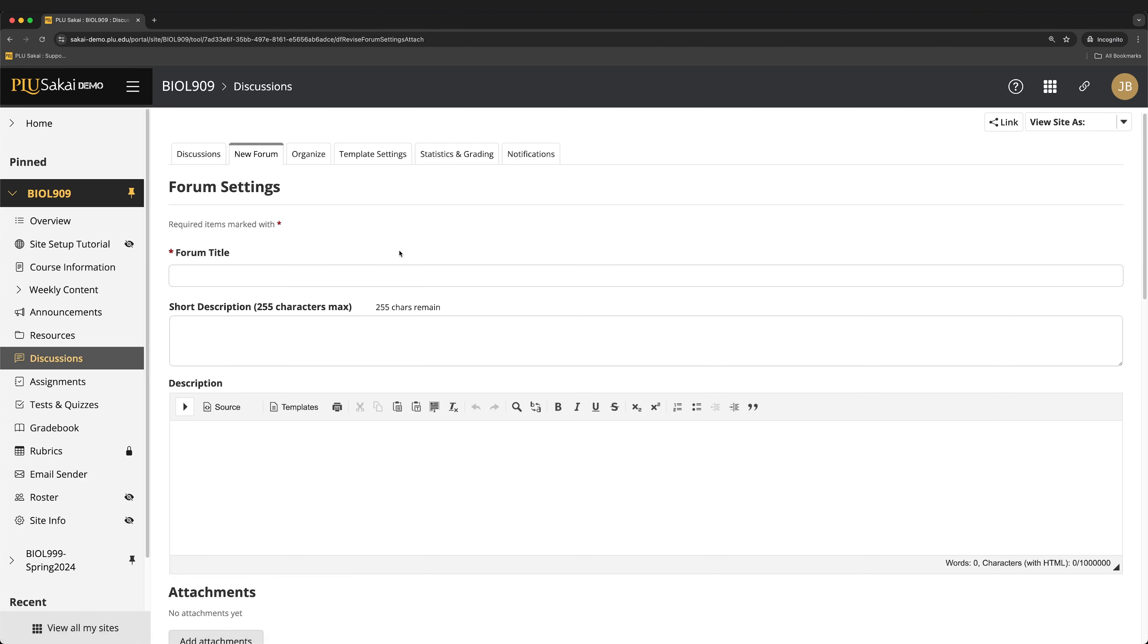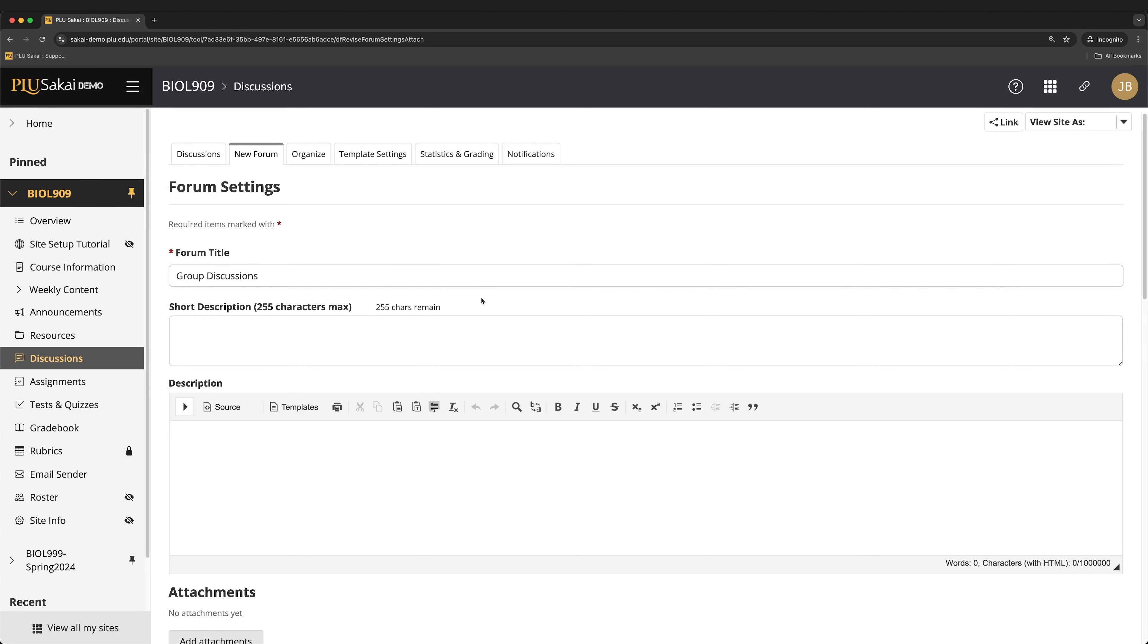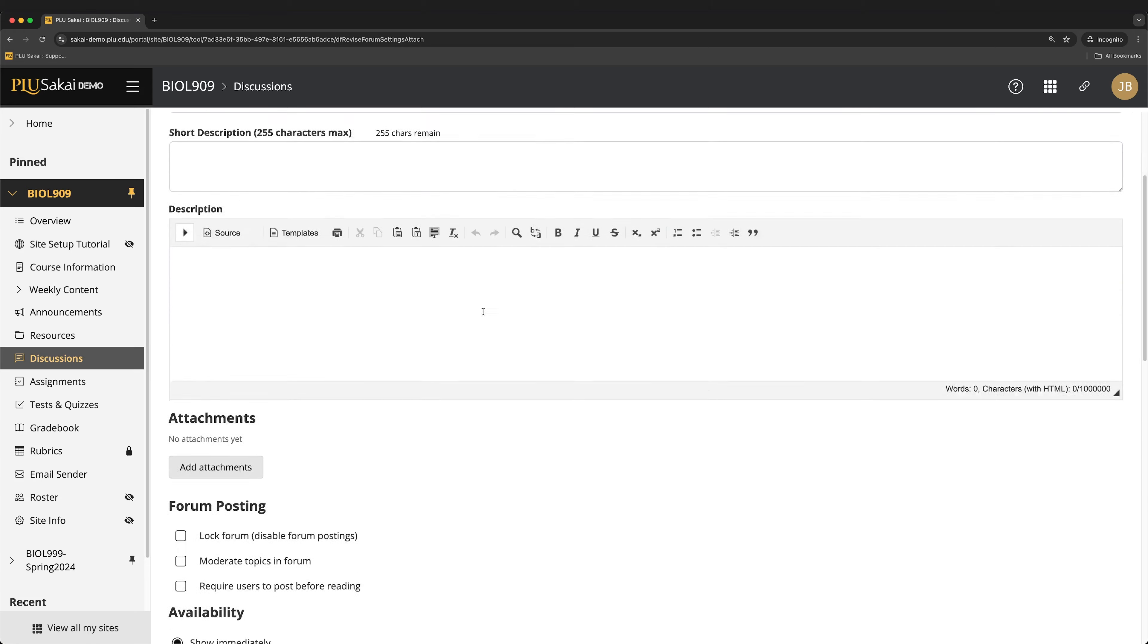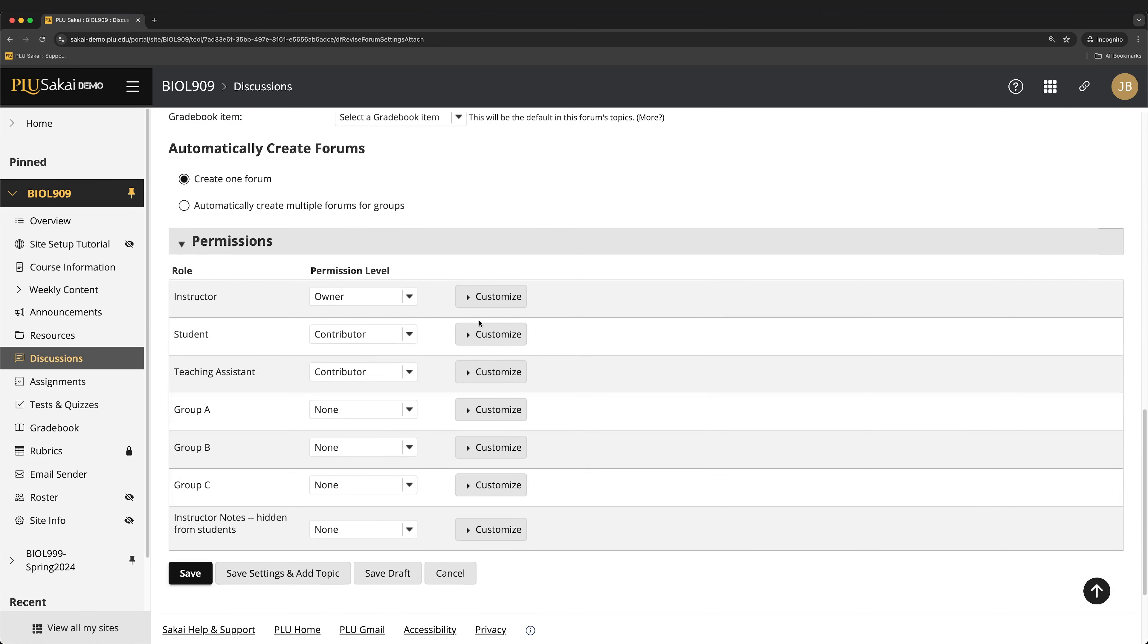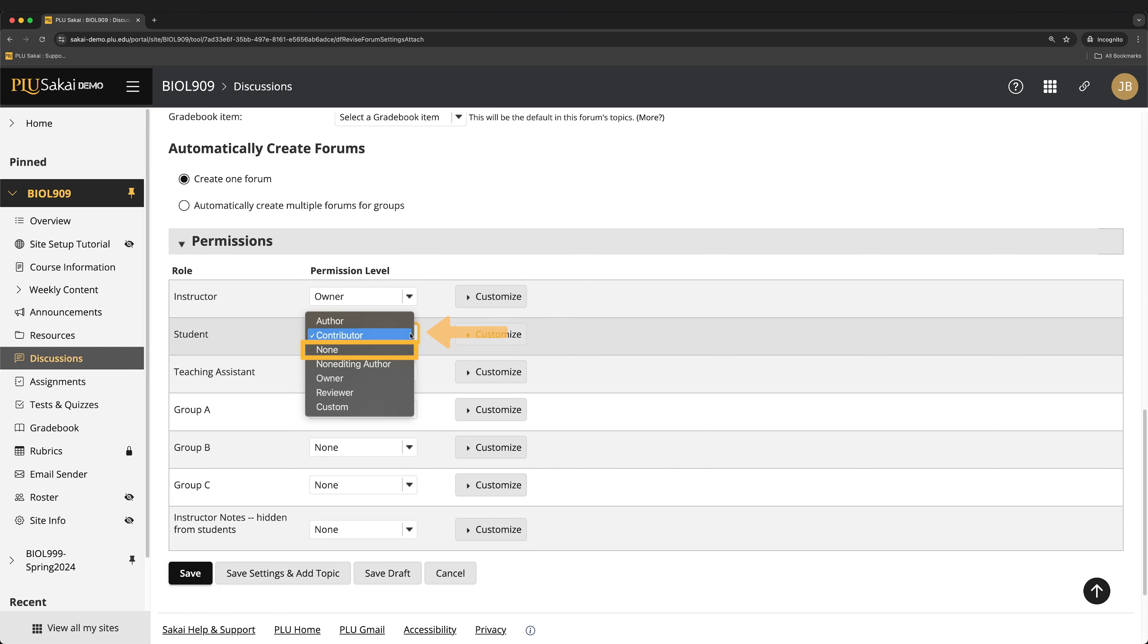Enter a title for the forum. Then, scroll down to the Permissions section at the bottom of the page. To prevent students from having access to discussions outside of their own group, click the Permission Level drop-down for the student and select None.